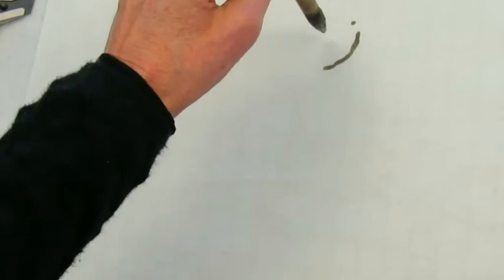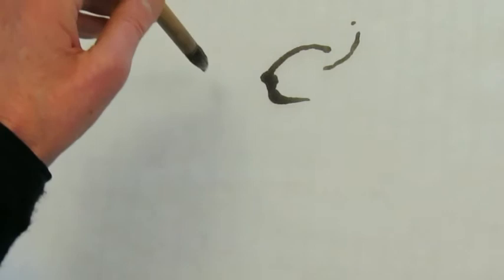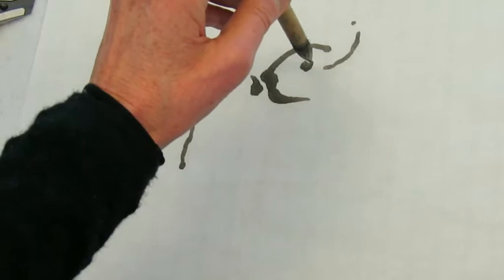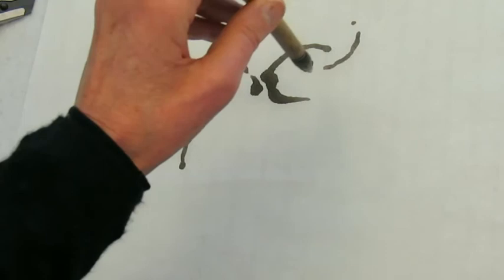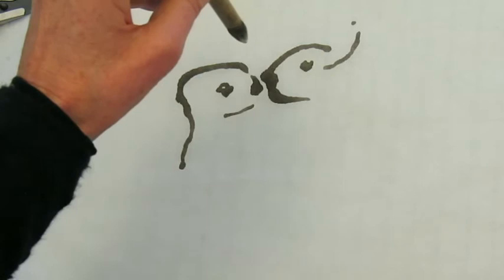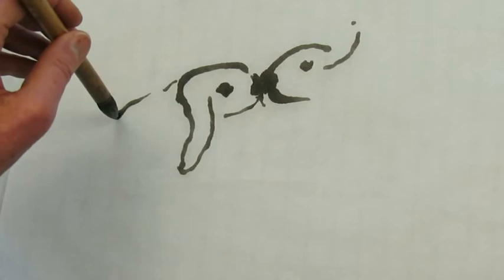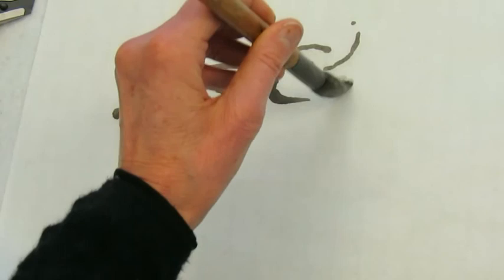Applying the calligraphic line to create an image: two bunnies in love. This painting is actually available on my website. I invite you to visit my website and my online school.